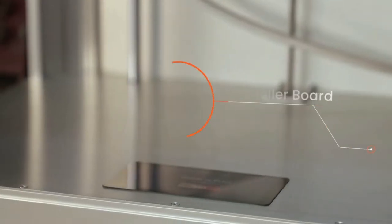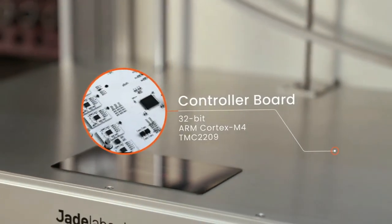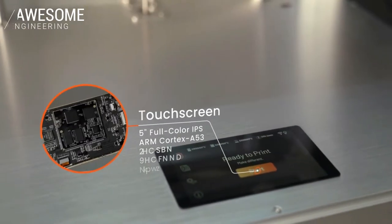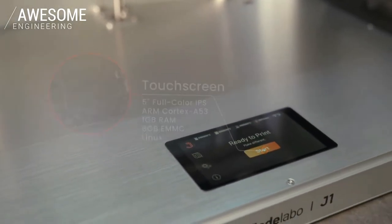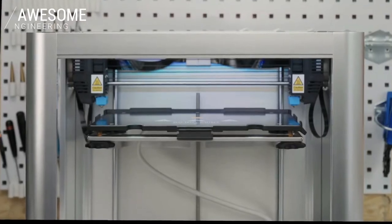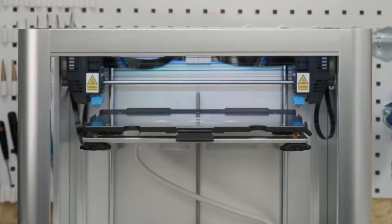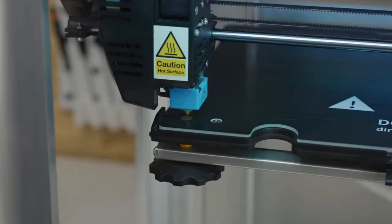Equipped with top-of-the-line hardware, Jade Labo J1 is silent, intuitive, and powerful. Most IDEX 3D printers are difficult to calibrate. Jade Labo J1 is different.